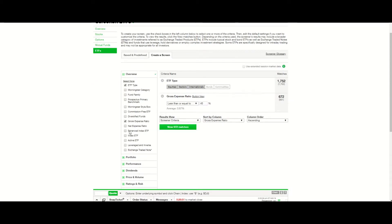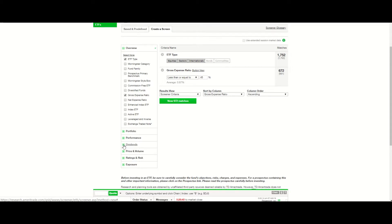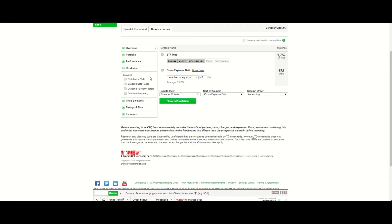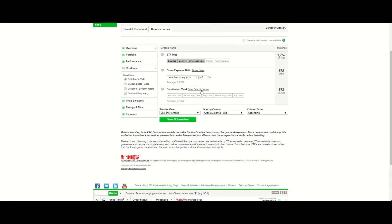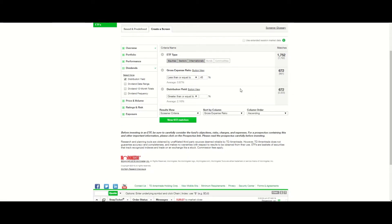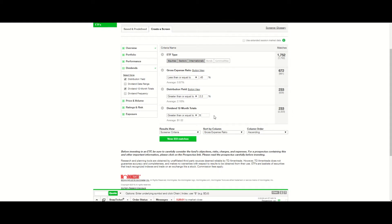Next, I'm going to scroll down to dividends because that's important for this account. I'm going to start with distribution yield and enter a specific value — I want my distribution yield to be greater than or equal to 2.2%. They've listed the average here as 2.16%, and I want it to do that or better. I'm also going to do the dividend 12-month totals, and I want this to be greater than $1 per share. You can see how much it's narrowing down — I'm down to 143 matches.